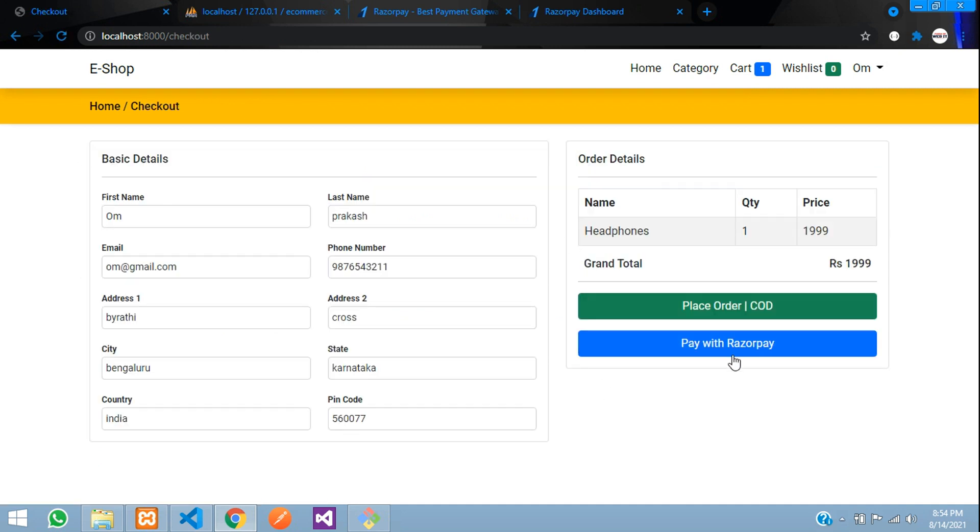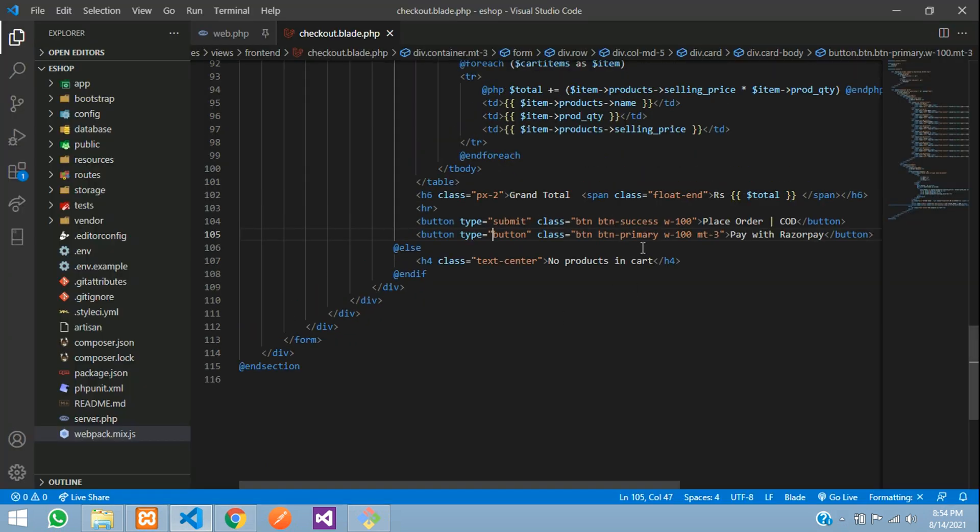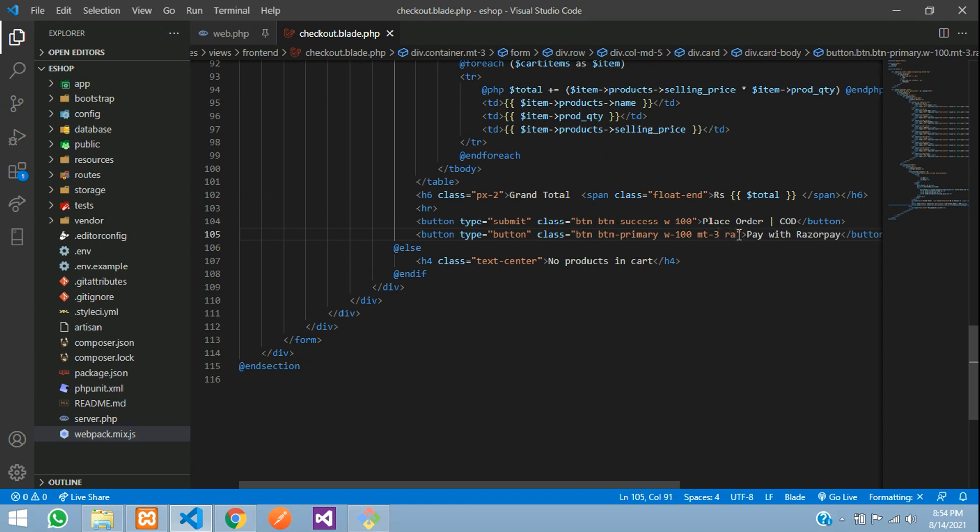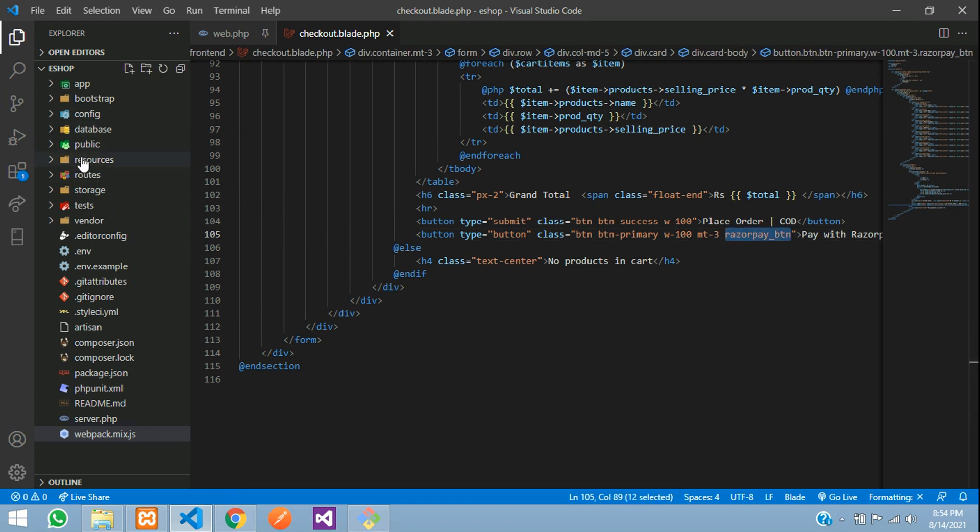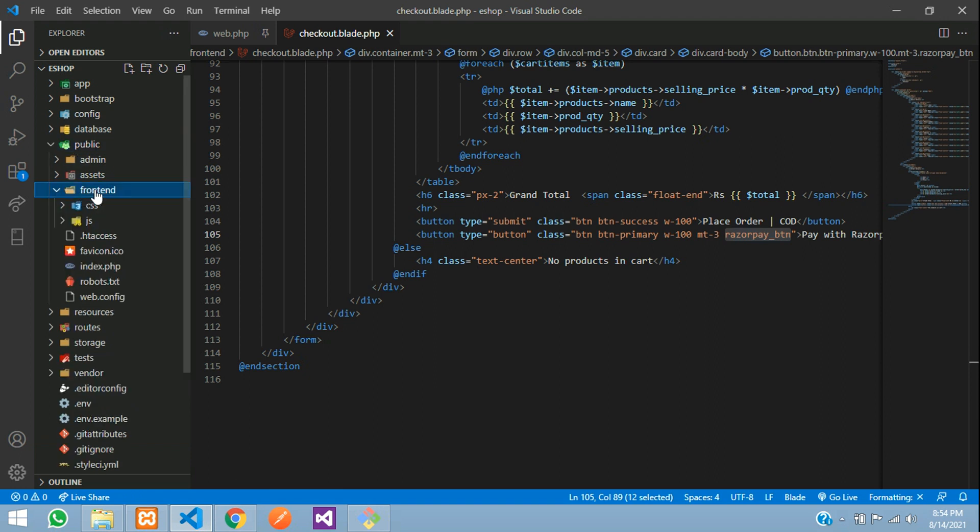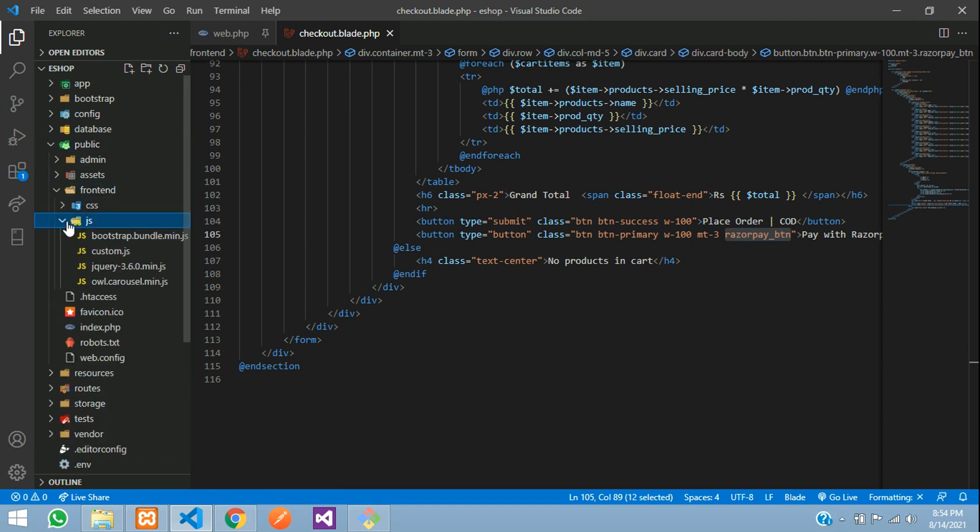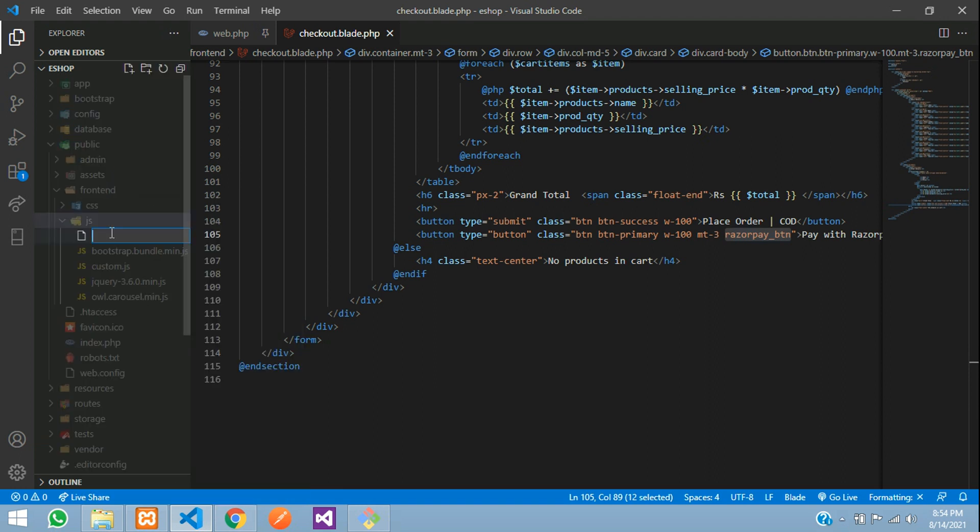When I say pay with Razorpay, I have to check the form validation. For that we'll give a class to this button - say razorpay_button. Copy that and we'll create a new checkout.js file inside your frontend js folder.